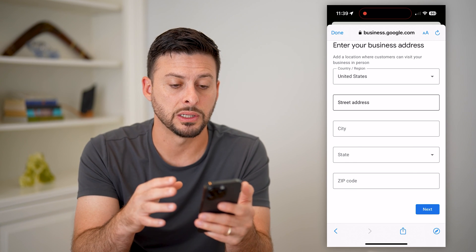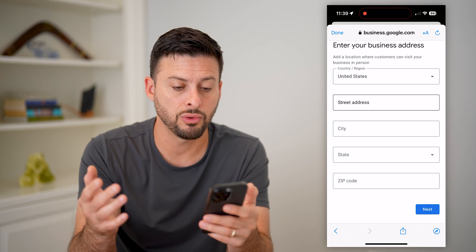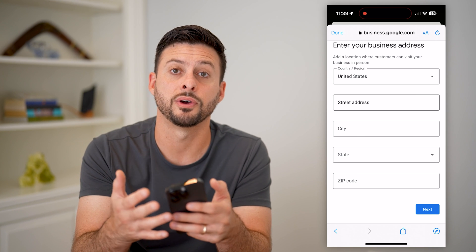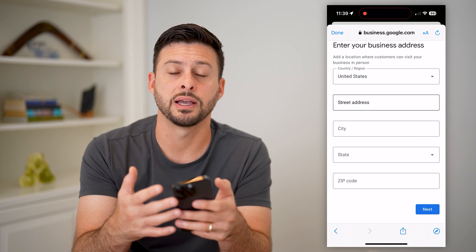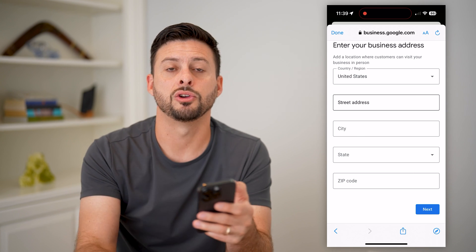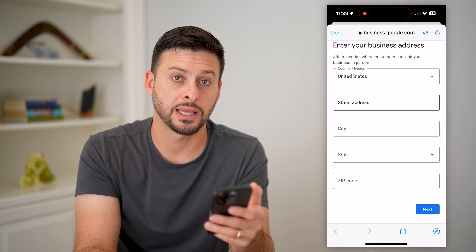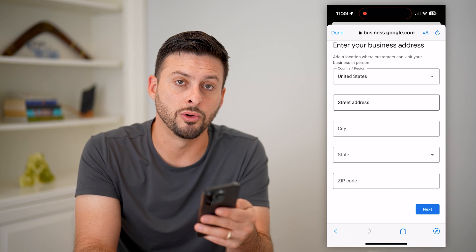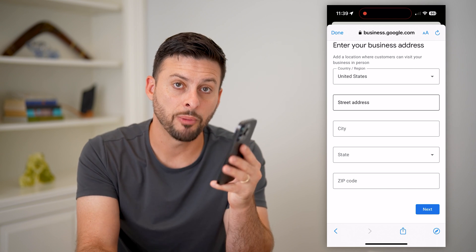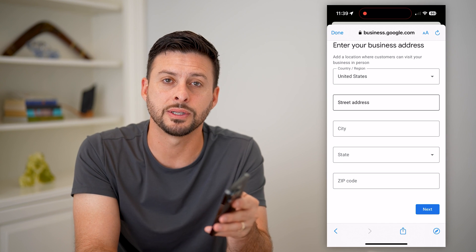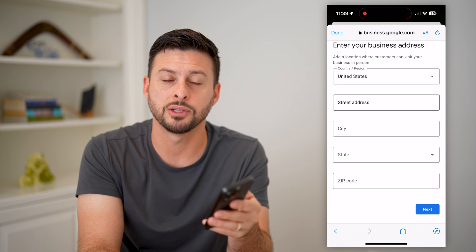Just go through the steps — you can also add your hours, photos, and all that stuff so it fills out your full business profile on Google Maps. Hope this helps! If you have questions, leave them in the comments down below, and I'll catch you on the next one.